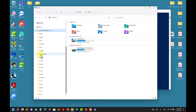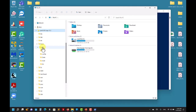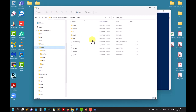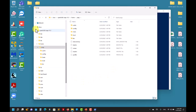You cannot modify system directories like /etc — those are protected and will ask for an administrator password. But when you go into your home directory you can do whatever you want: move, copy, and access files. It's very easy to deal with.